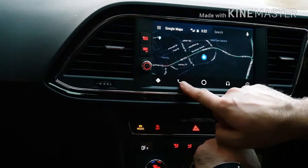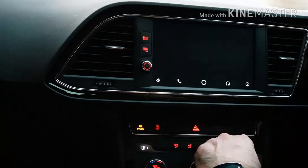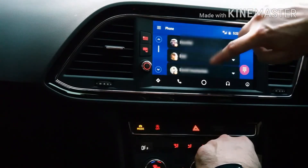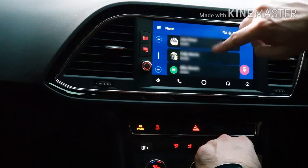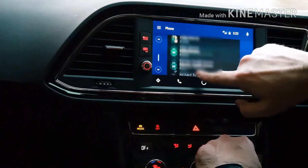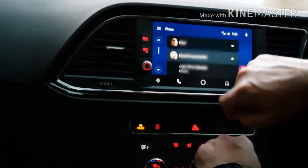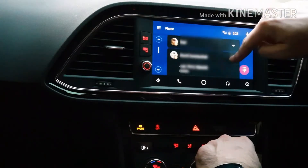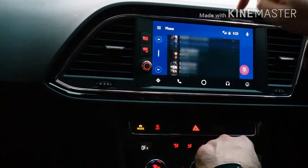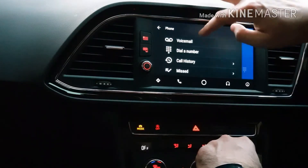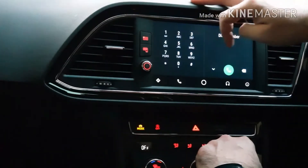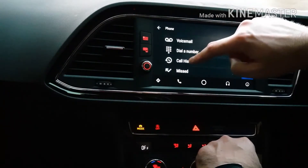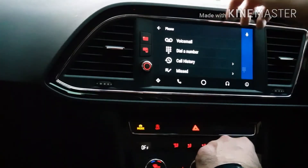Next we'll go into the phone section. In here it'll show all the recent phone calls that you've made. You can click on any of these and it'll show all the different numbers associated with that contact. You've got access to your voicemail, you can dial a number straight from the home screen, and you've got call history, missed calls, etc.